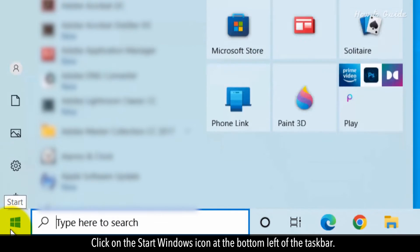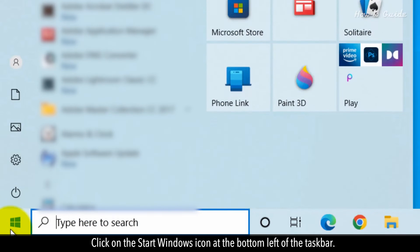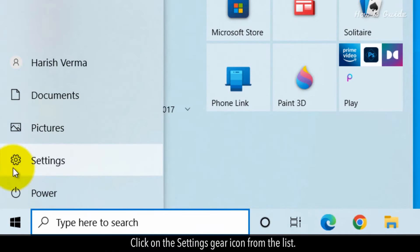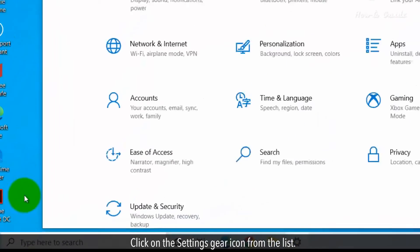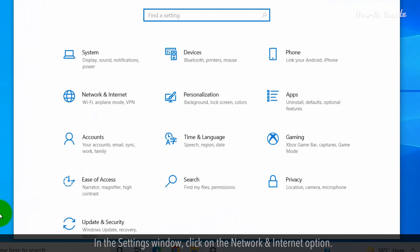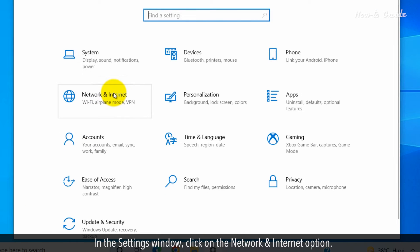Click on the Start Windows icon at the bottom left of the taskbar. Click on the Settings gear icon from the list. In the Settings window, click on the Network and Internet option.